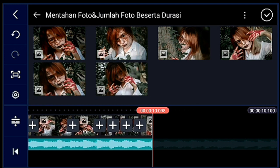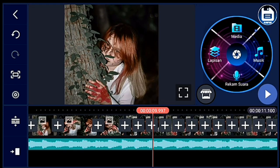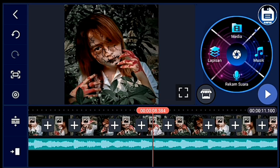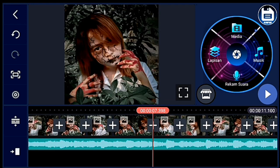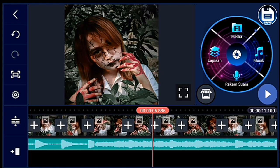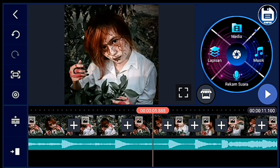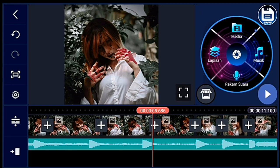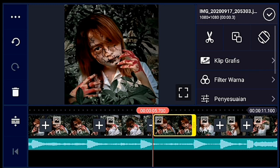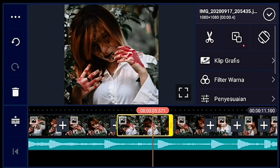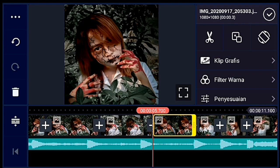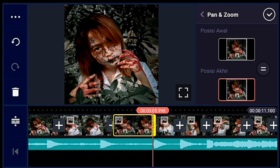Saya percepat ya. Jika sudah, kalian ke detik 5,700 ya guys — kalian ke detik 5,700.